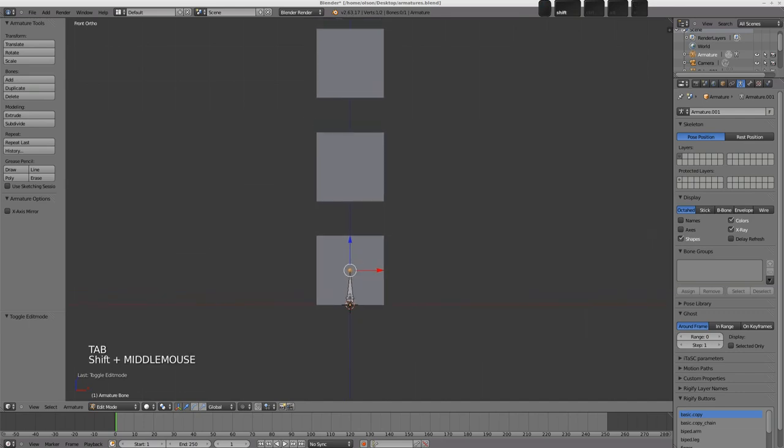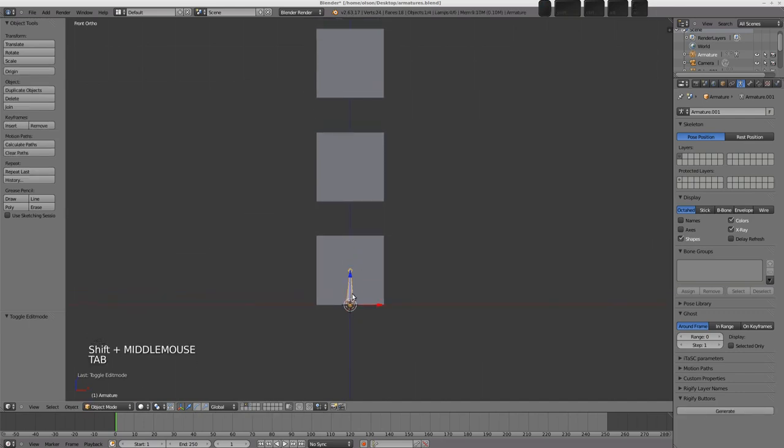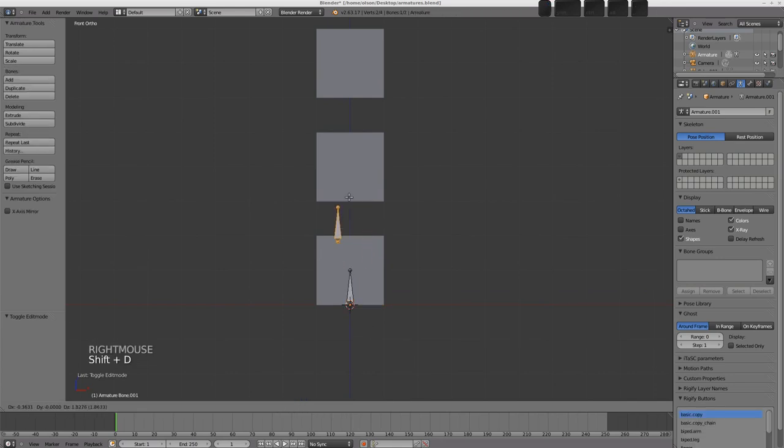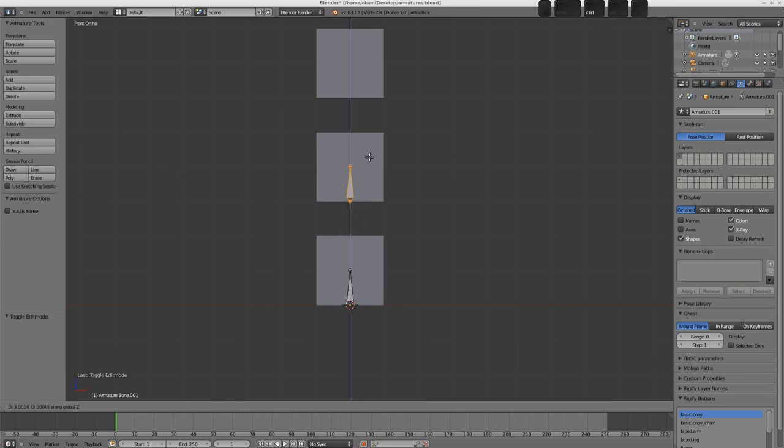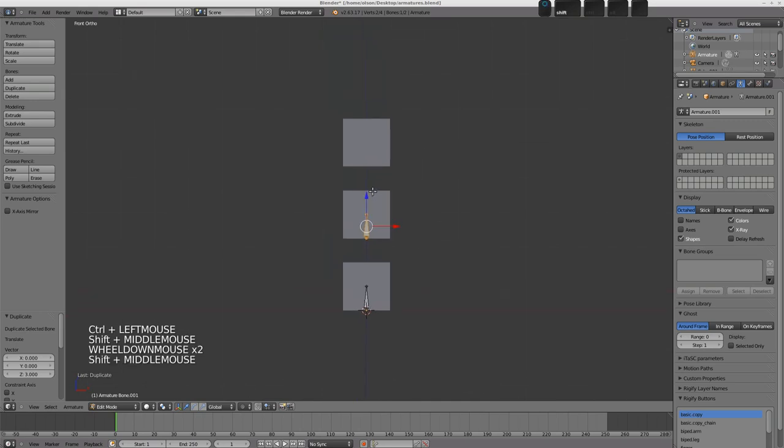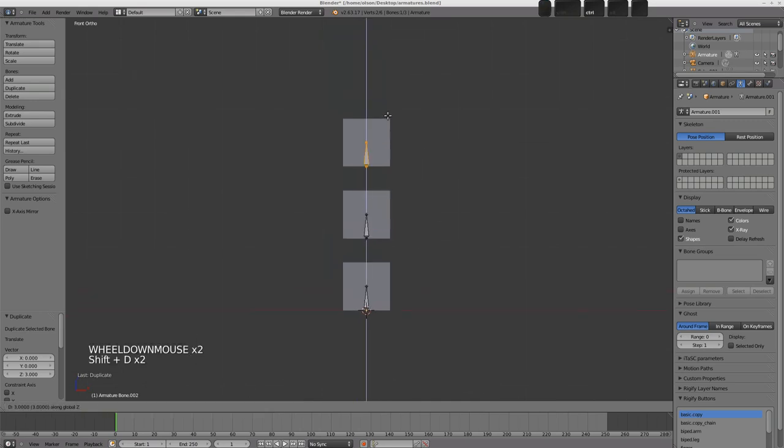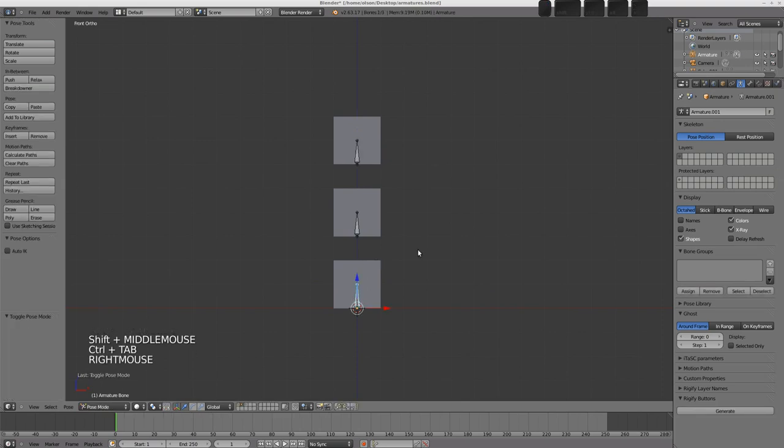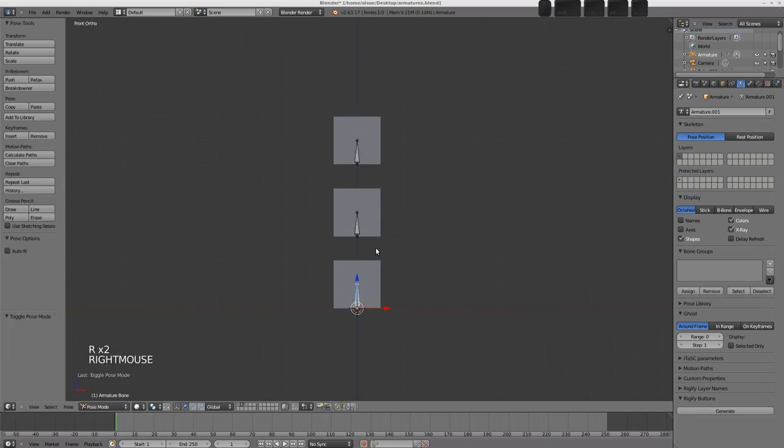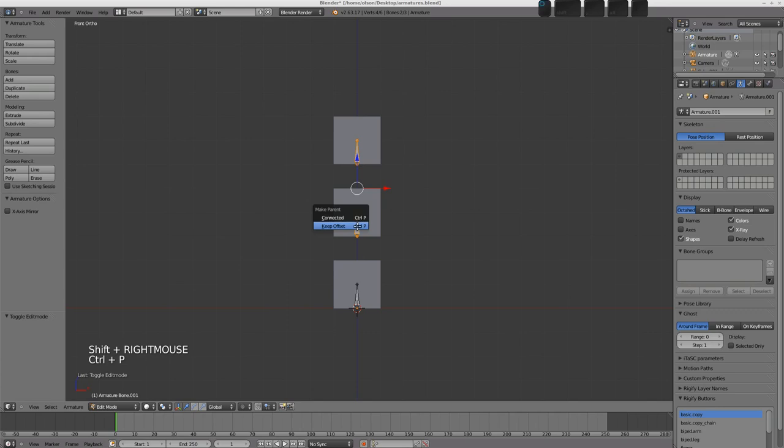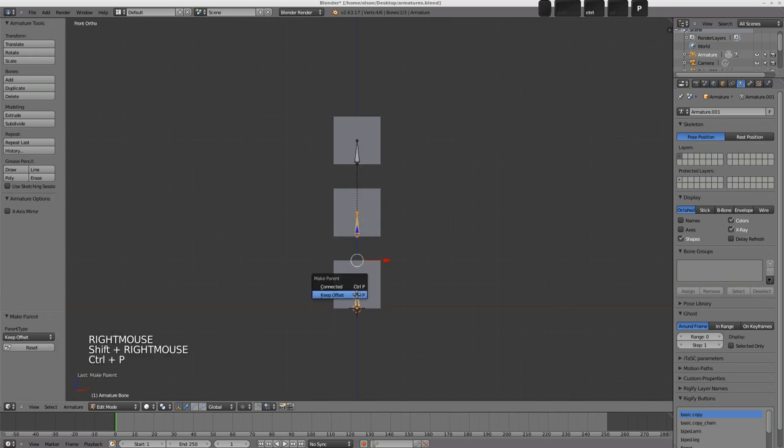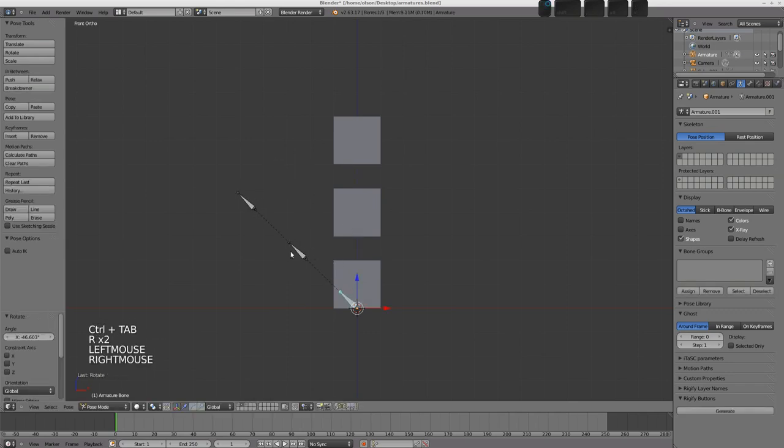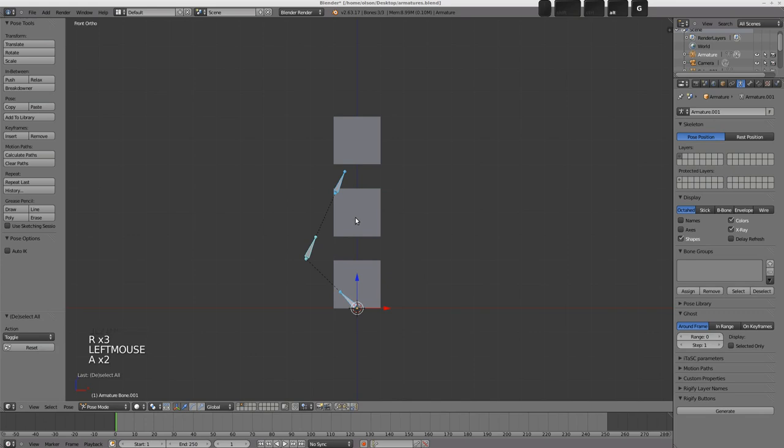So tab into edit mode. You don't want to be duplicating this in object mode. You don't want to be making new armatures. You want to be adding bones to the armature. So I'm going to go shift D and duplicate this bone. Press Z to constrain to the Z axis and hold control to snap to the grid units. And just snap a couple of bones up like that. Control tab into pose mode. You can see that these guys aren't parented to each other. So we just need to parent those. So select the top bone first of all. Shift select that and control P and keep the offset. And we'll do the same thing here. Control P, keep the offset.